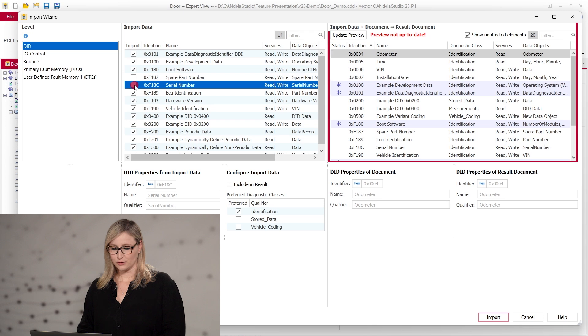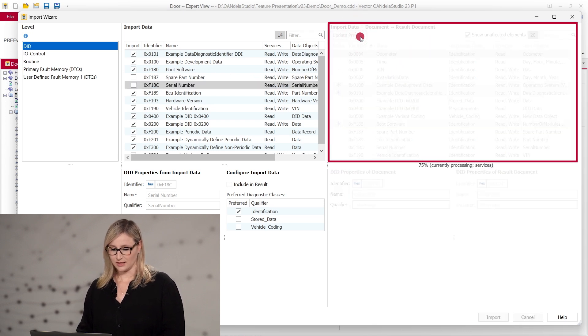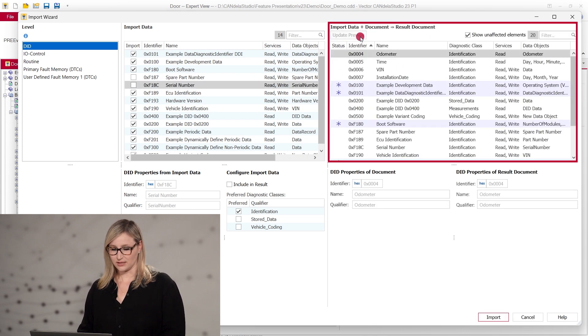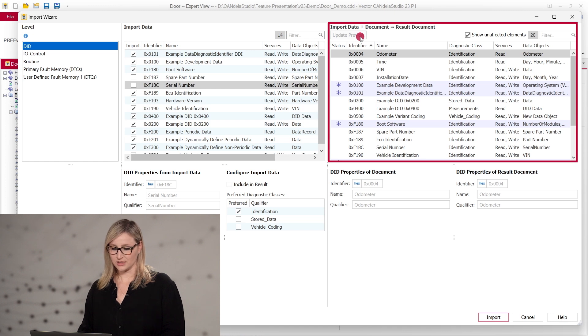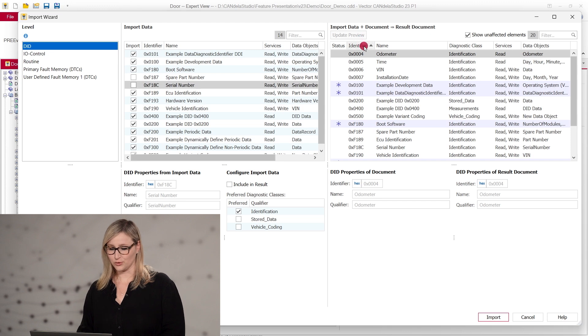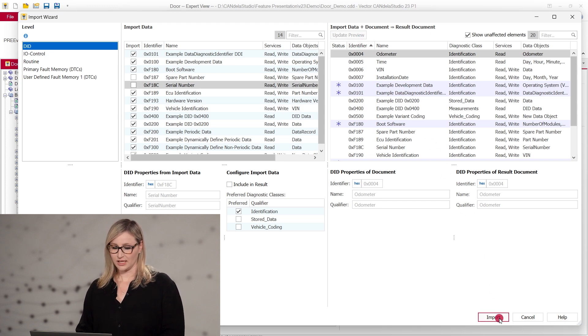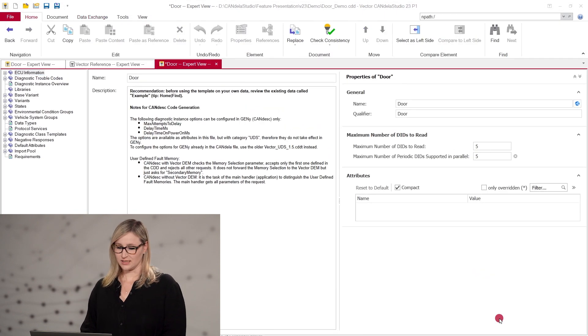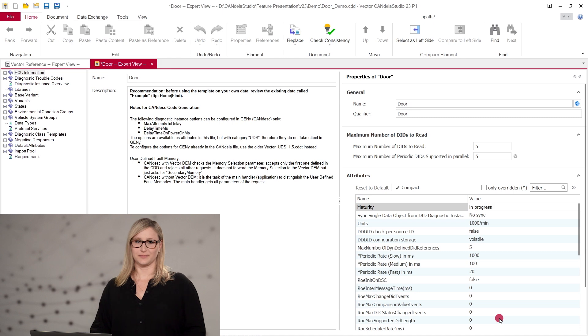The right side shows a preview of the import results, displaying the current data in the document as well as the changes that will be made by the import after it is executed. Different colors indicate whether elements will be added, removed, or changed. Clicking on Import finally imports the data as configured.